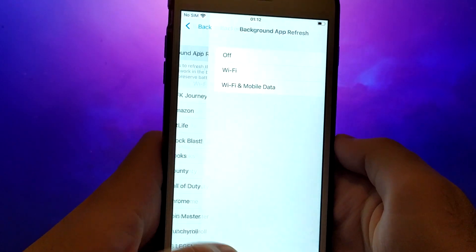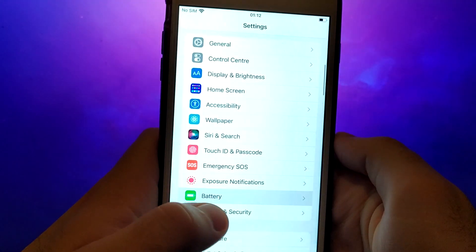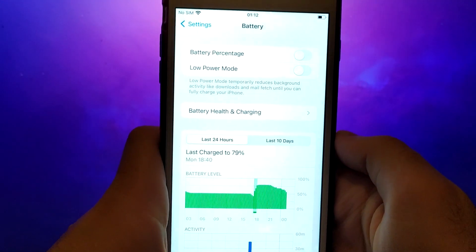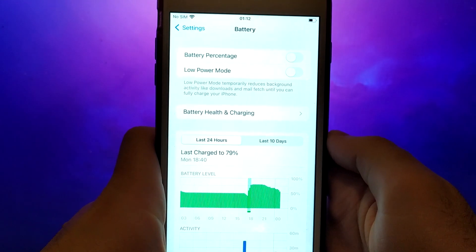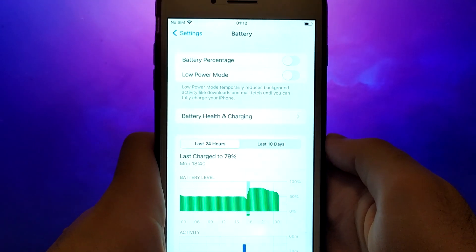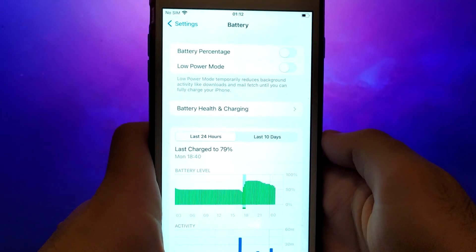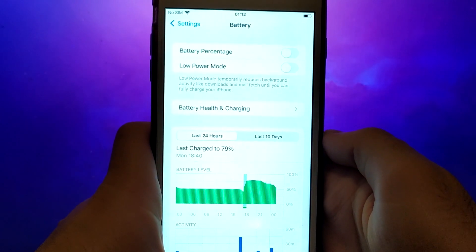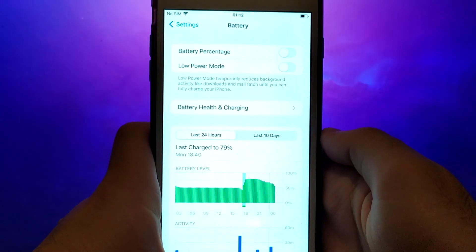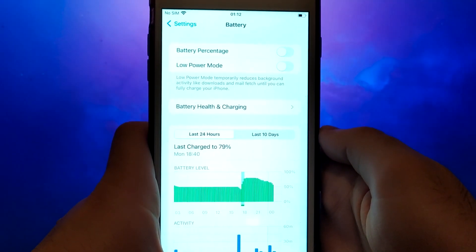Next, go back to the Settings menu and select Battery. Ensure that Low Power Mode is turned off. Disabling this option is important as it can affect the app's performance. Once you've completed these steps, you're ready to proceed with the app installation.